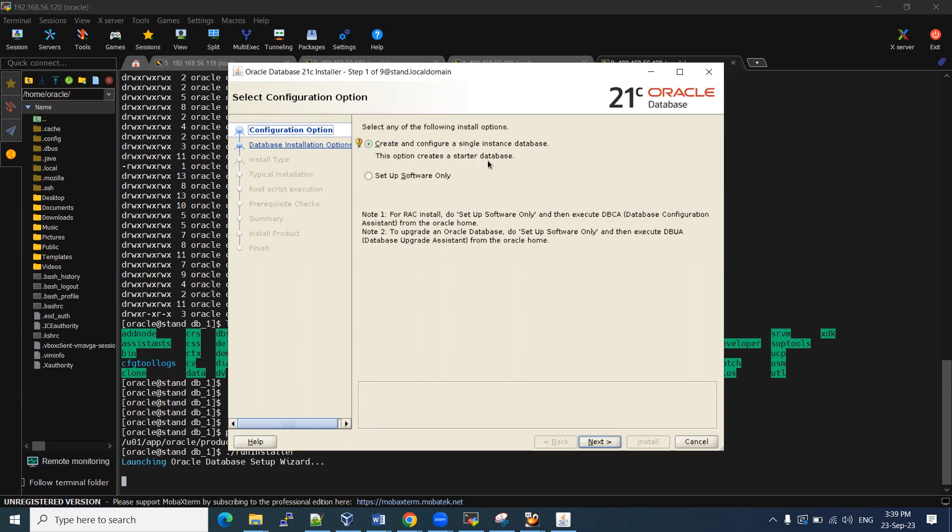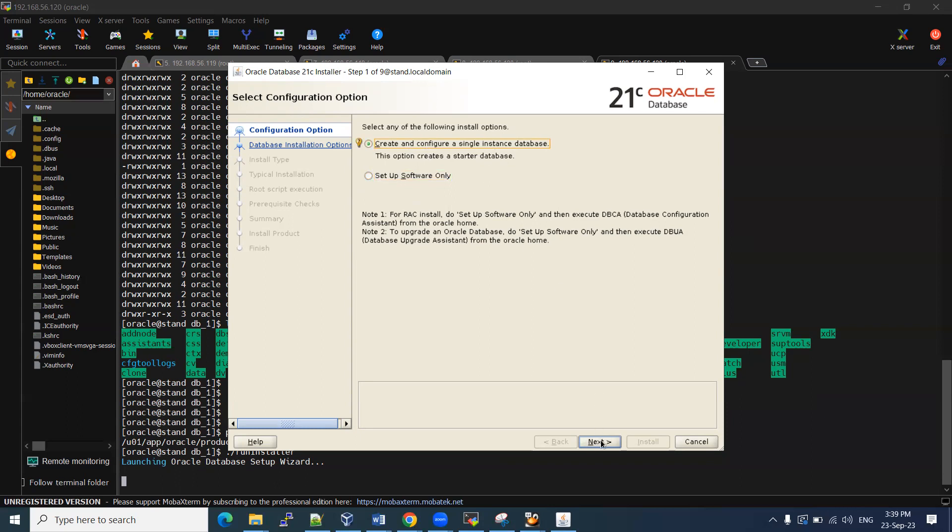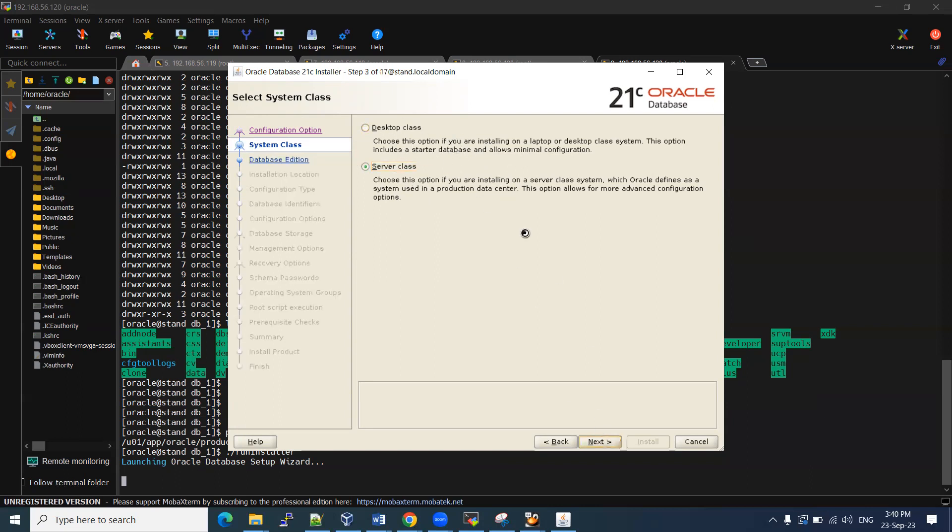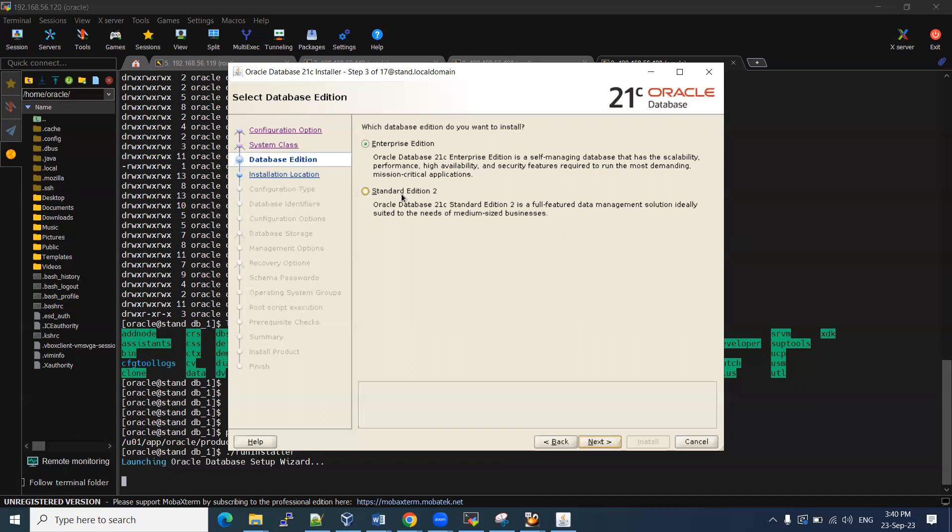This option will create and start the database. It will create the database and it will start up. If you want to do manually first, you can create the database software. Then you can use DBCA command. Here I'm going to use the create and configure. Both the things will be done. Which version you want to choose, desktop? We don't have much functionalities or features, but if you can go with the server classes, we will get more. Production data centers are used with the server classes. For your demo purpose or development purpose, you can use the desktop class.